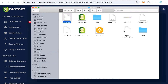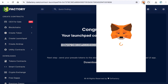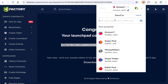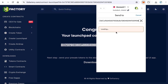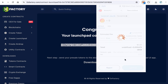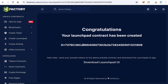After creating the pre-sale contract and finishing the website configuration, the last step before uploading is sending the tokens to the pre-sale contract. Copy the pre-sale contract address, open MetaMask, select your token, click Send, paste the pre-sale contract address, type how many tokens you want to send, click Send, and then confirm. The tokens will now be sent to the pre-sale contract address.